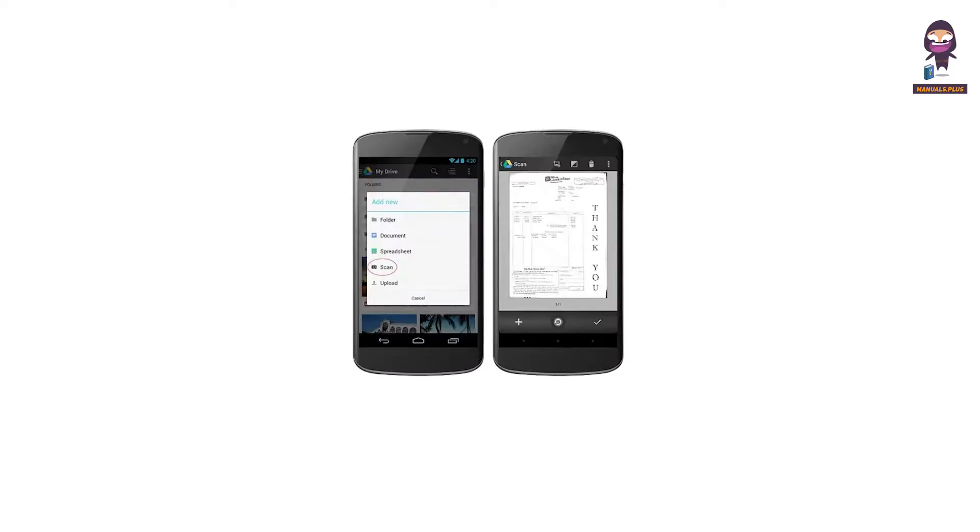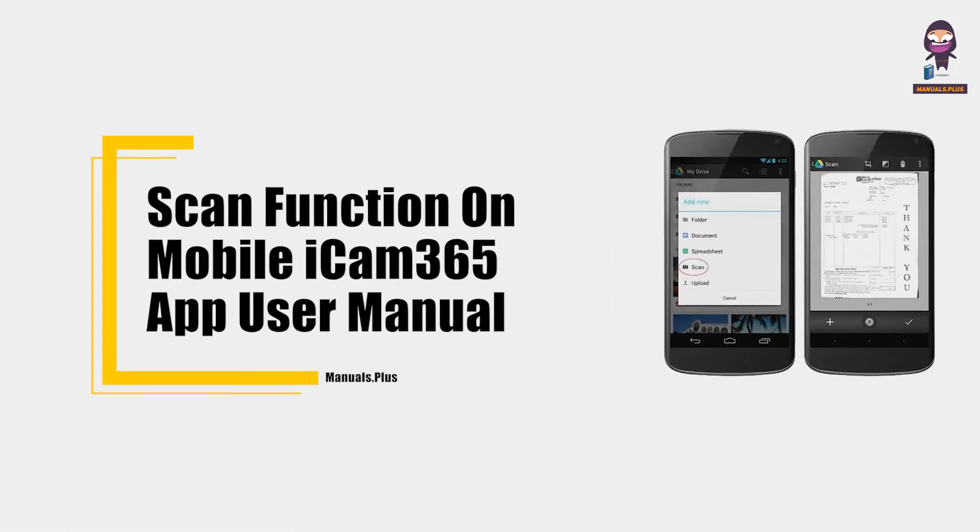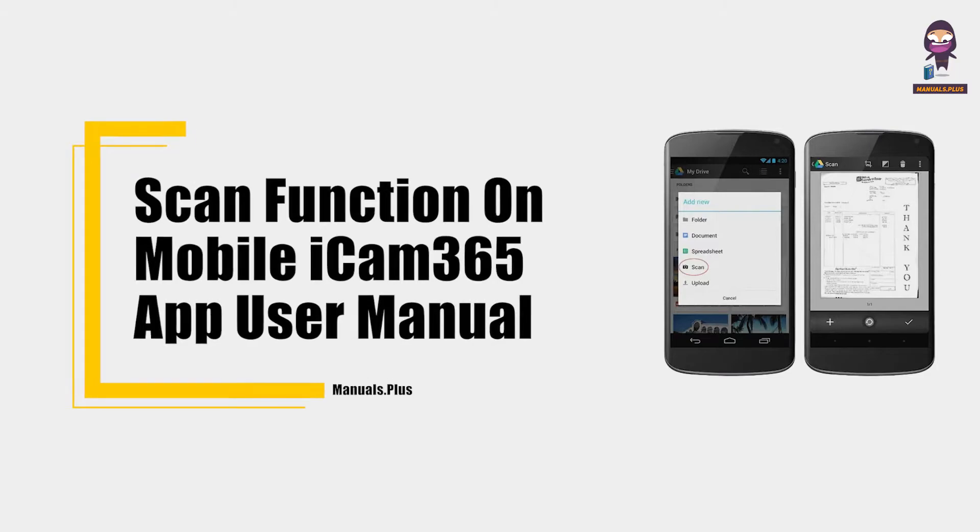Hey everyone, in this video we're going to take an in-depth look at the scan function on the mobile iCam 365 app user manual.